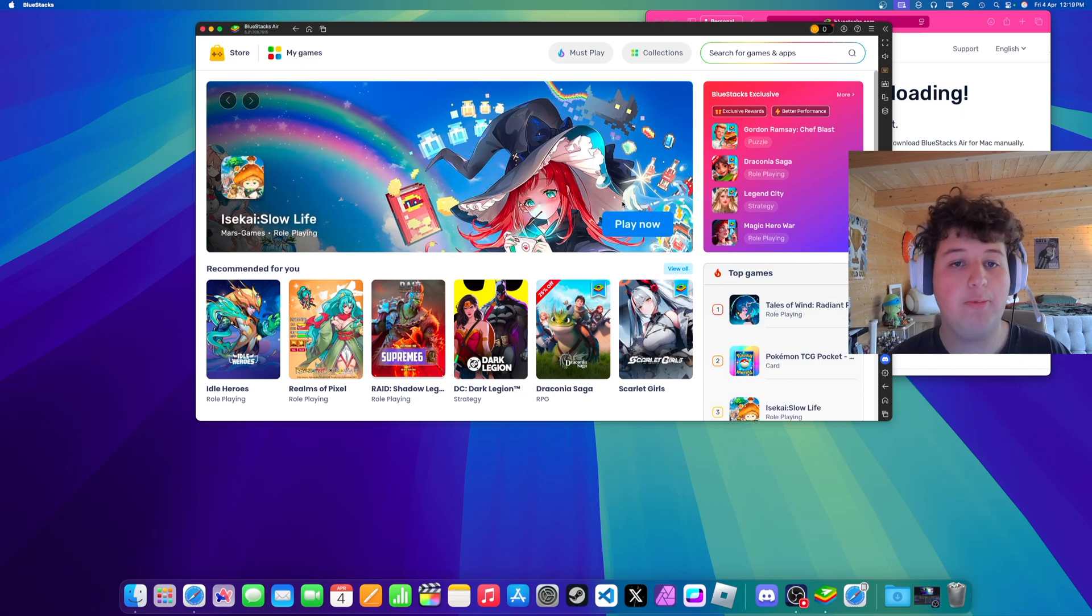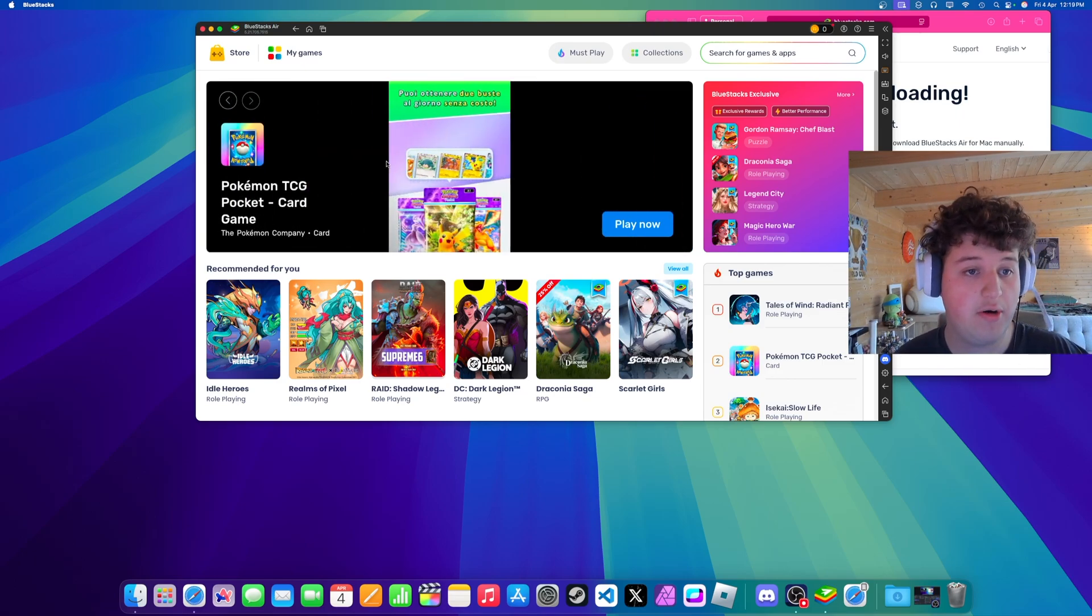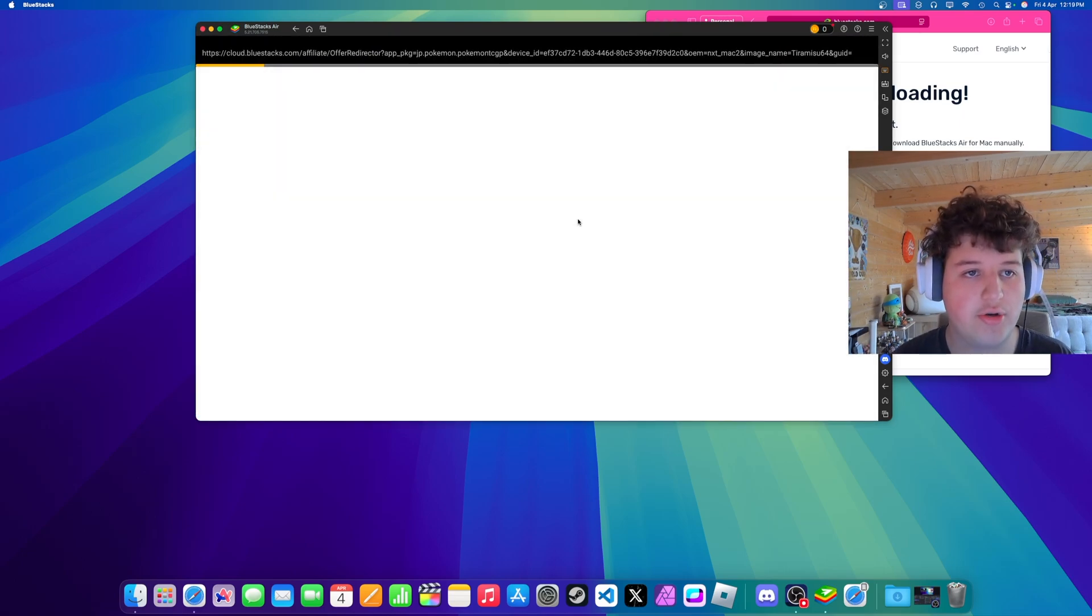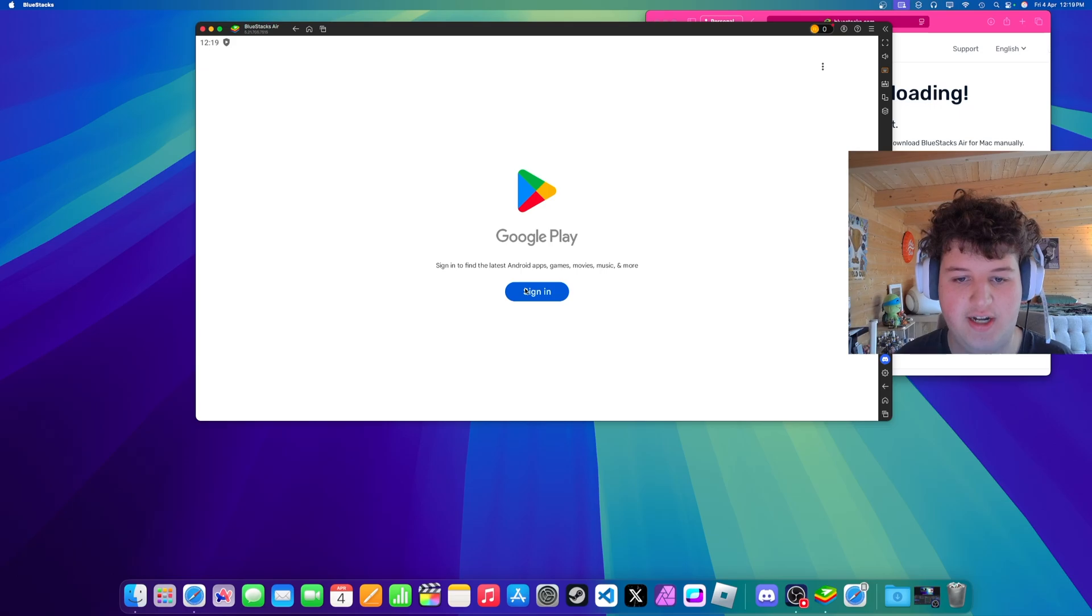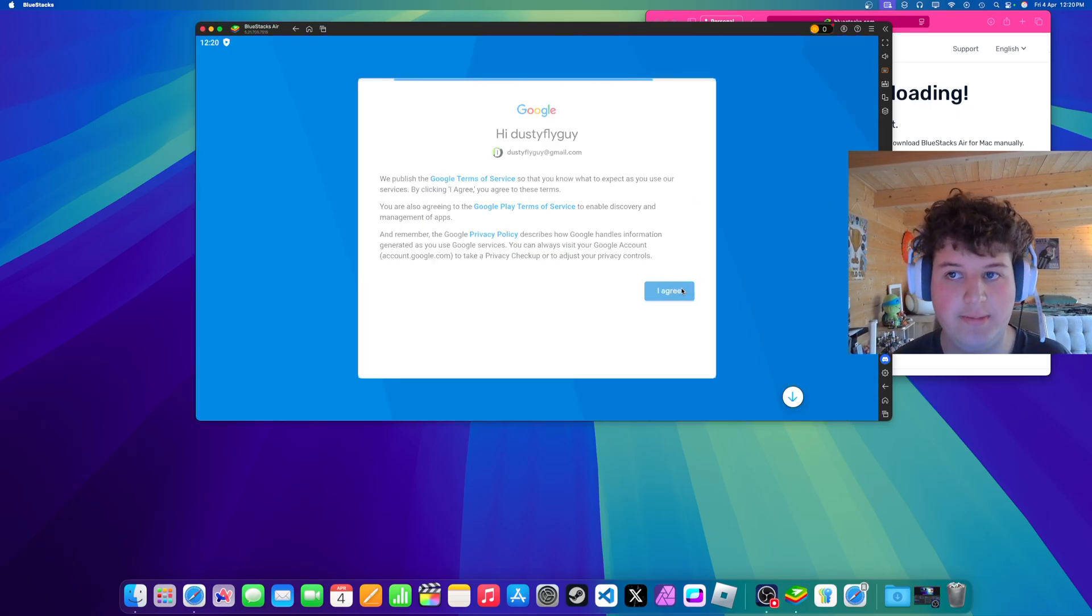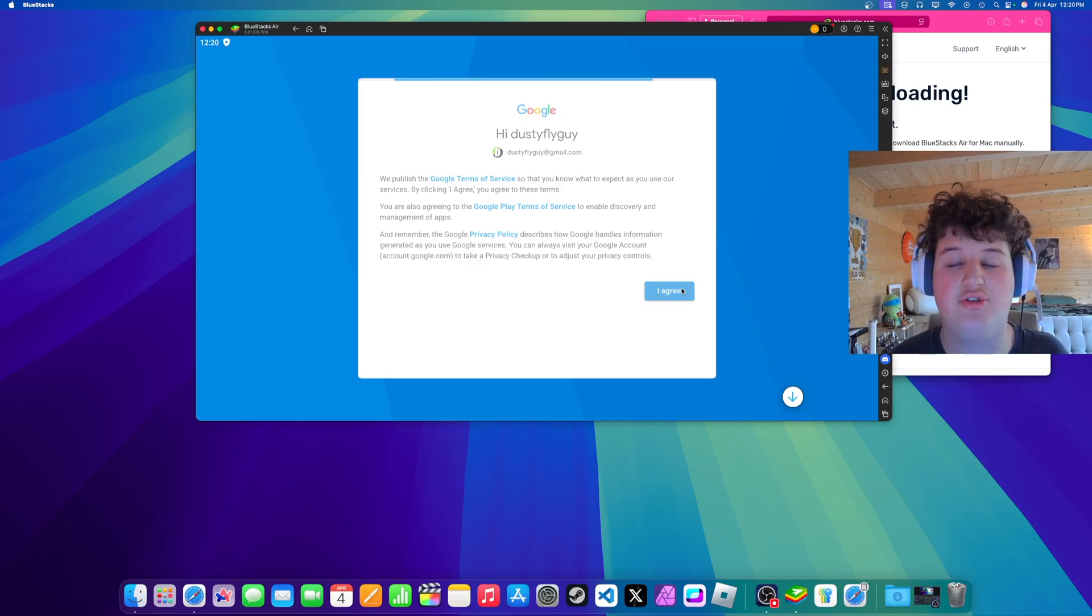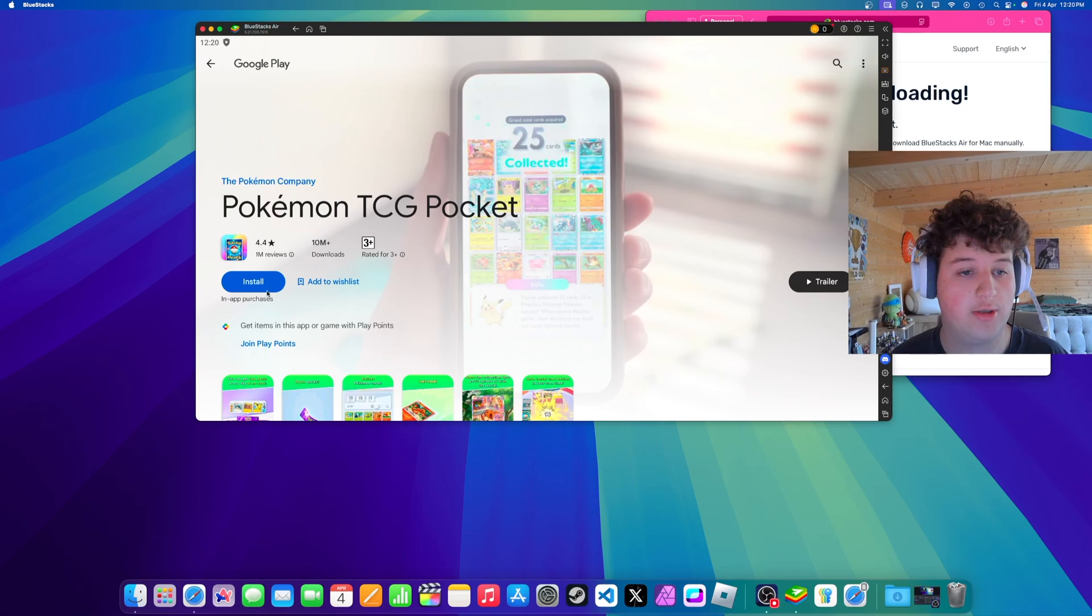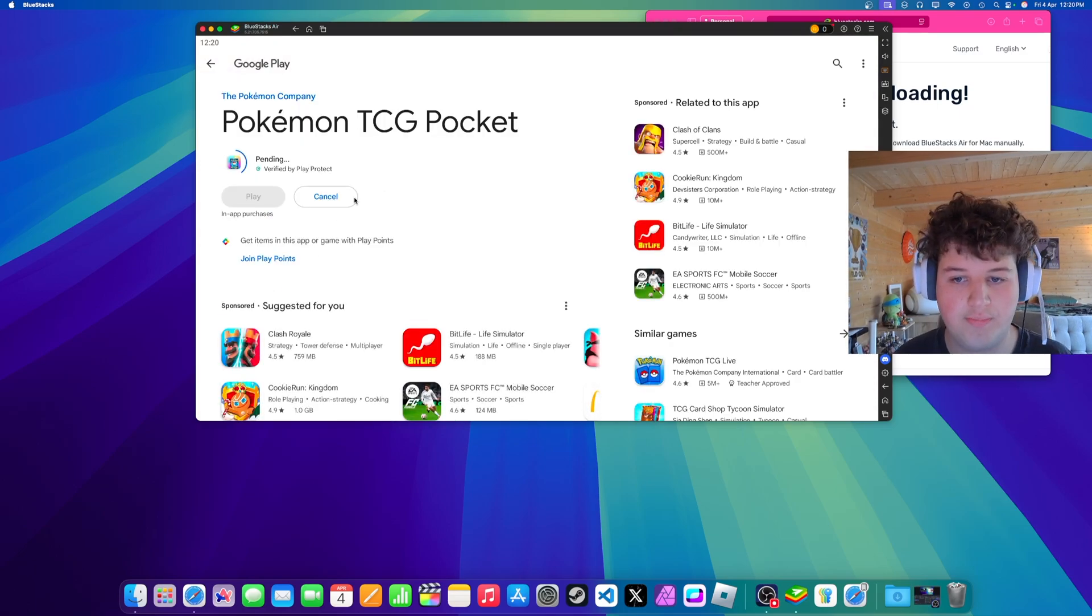Alright now to install that game we're going to be testing Zenless Zone Zero and Pokemon TCG. So we can just click it, I already see it here. Press install from Google Play. It's going to ask you to sign in so do so. Alright then once you signed in to your Google account, press I agree. It should take us back to the Google Play store. Alright now it's signed in and it will allow us to install Pokemon TCG. So just press install.